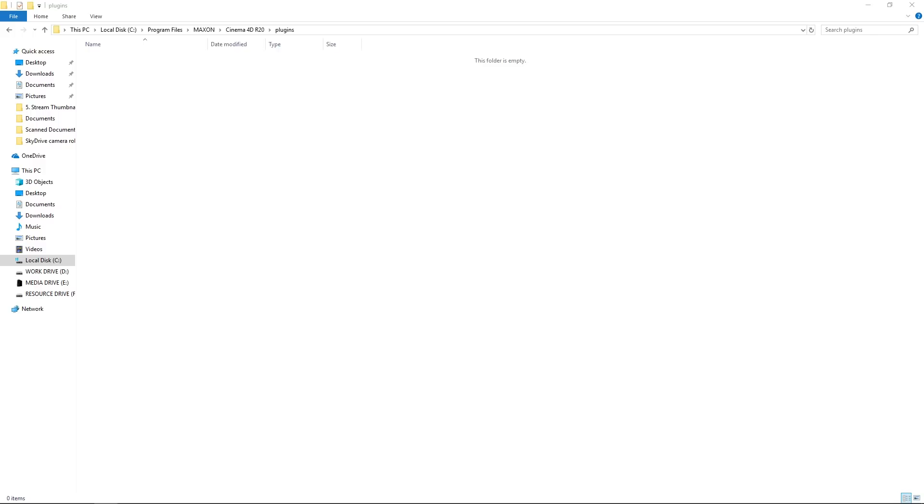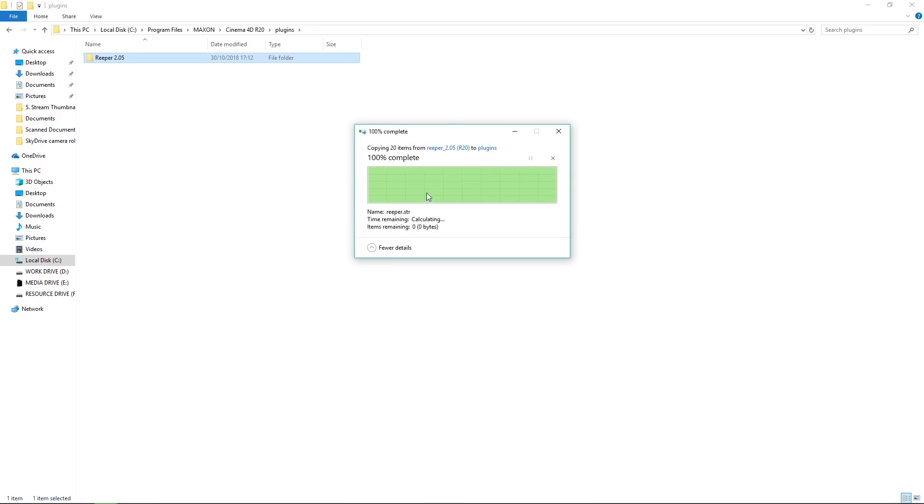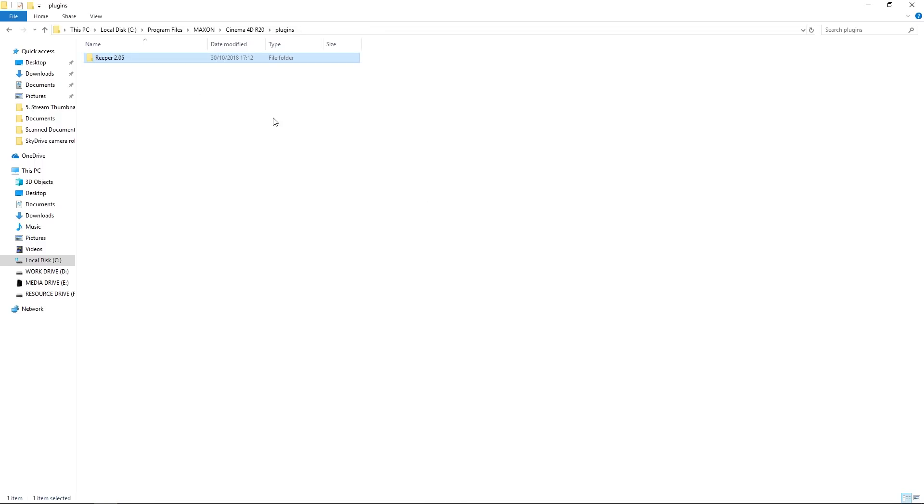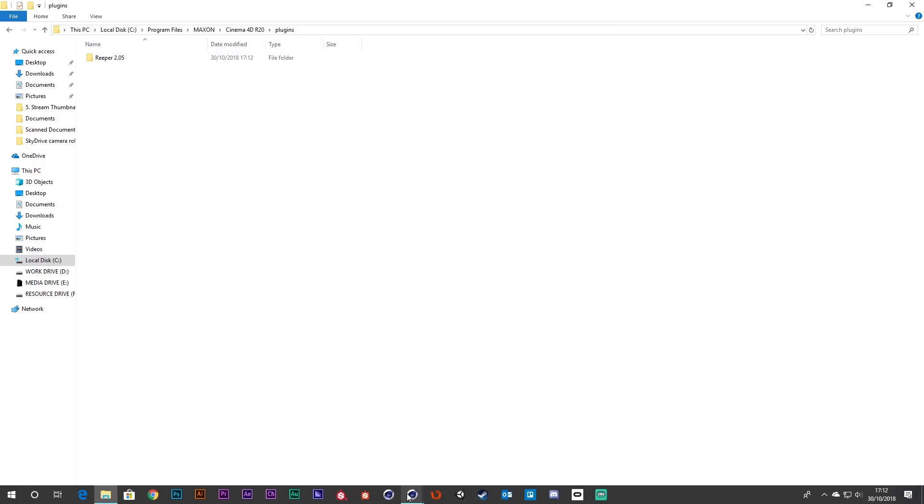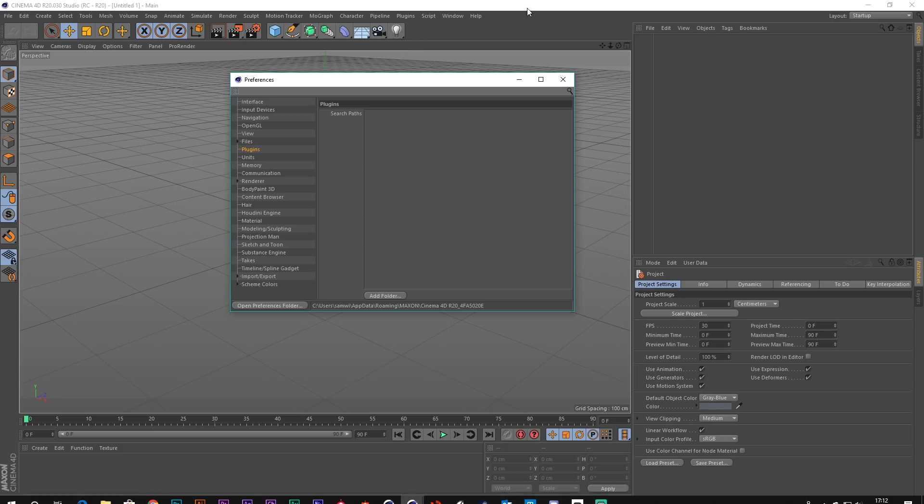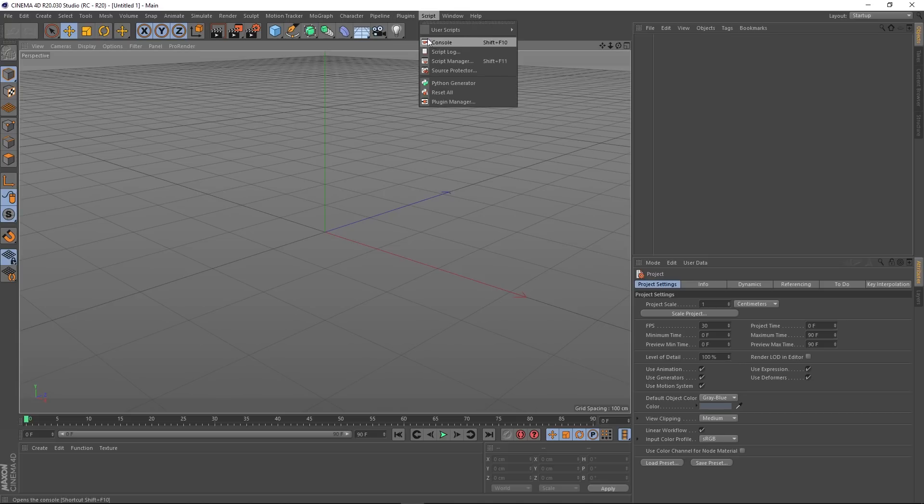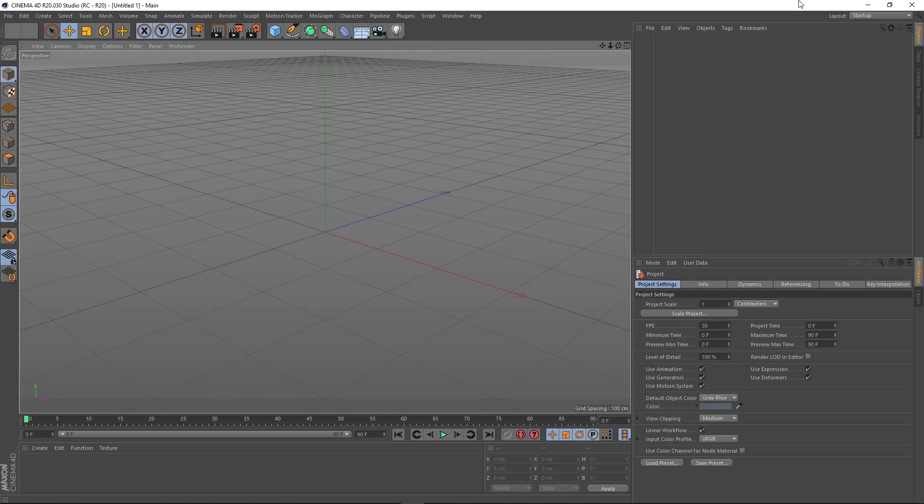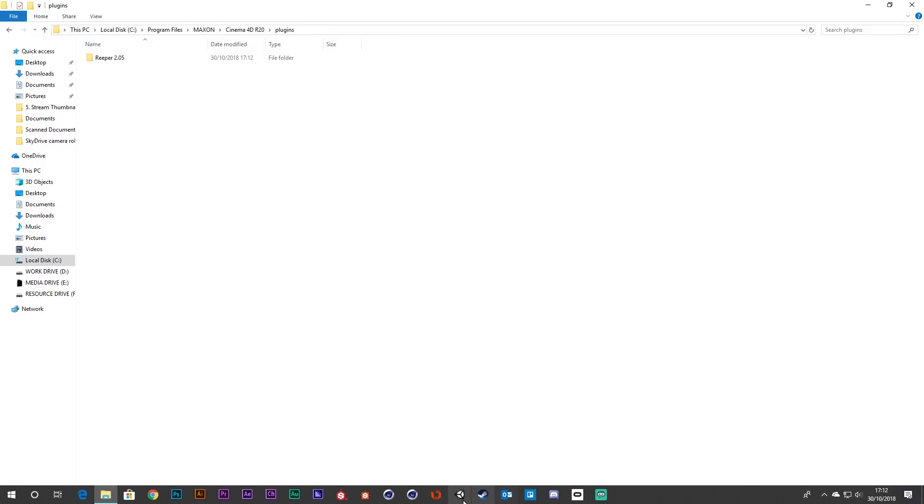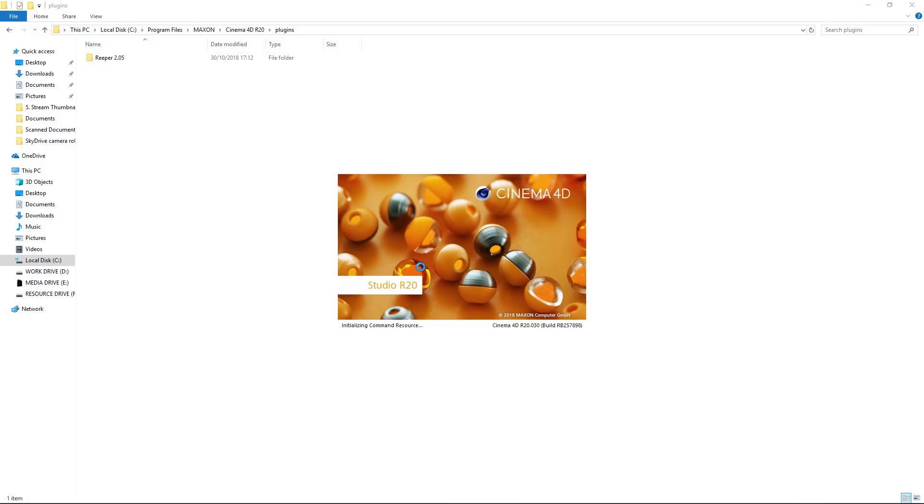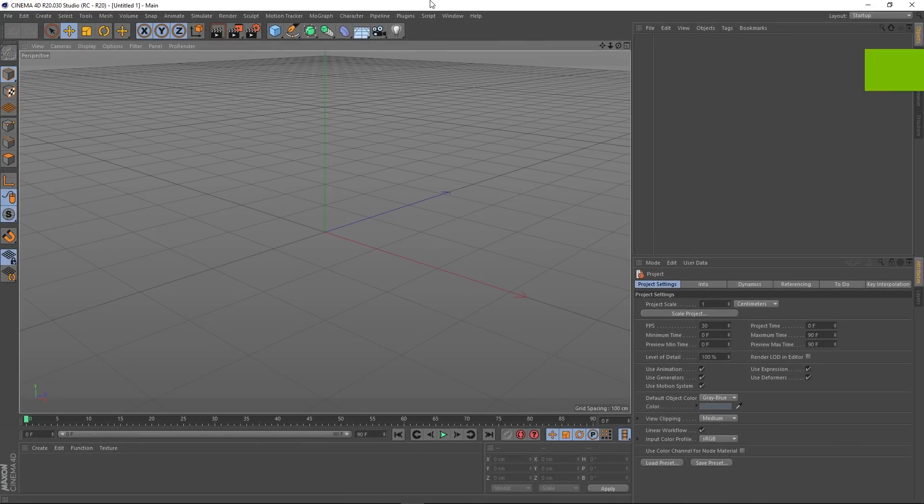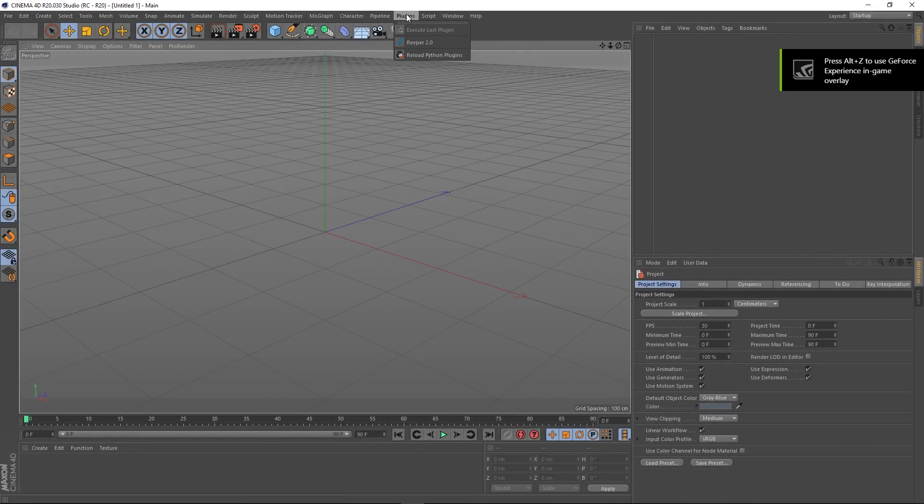Okay, so that's now in the plugins folder. I'm going to shut down Cinema 4D. And as you can see, there's nothing in the plugins section there, but we need to restart Cinema 4D. So let's do that now. I'm just going to check in the plugins.